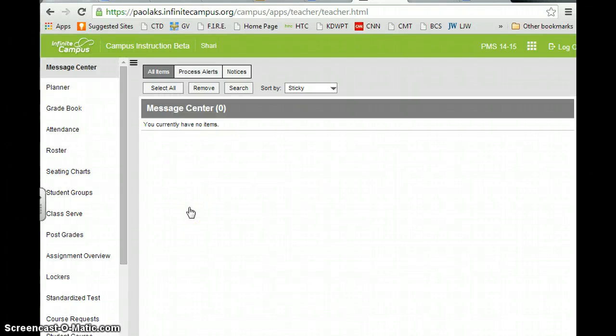Hello, I'm going to show you how to use the new campus instruction beta.